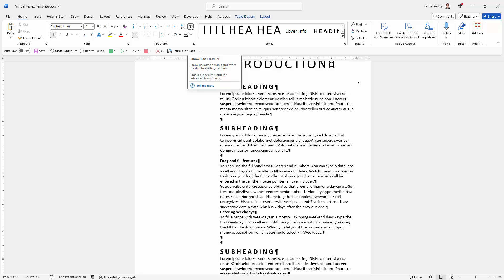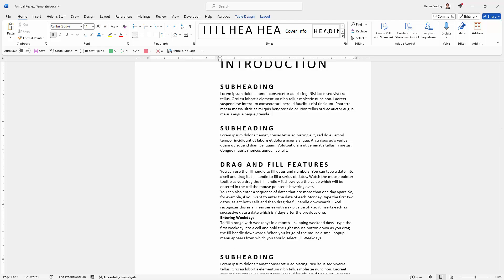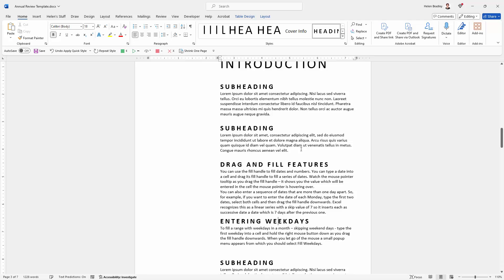So I'm going to click the Show Hide again to turn that feature off. And now when I click on this heading and click on the heading style then the heading style is being applied only to the heading text and not to everything else.